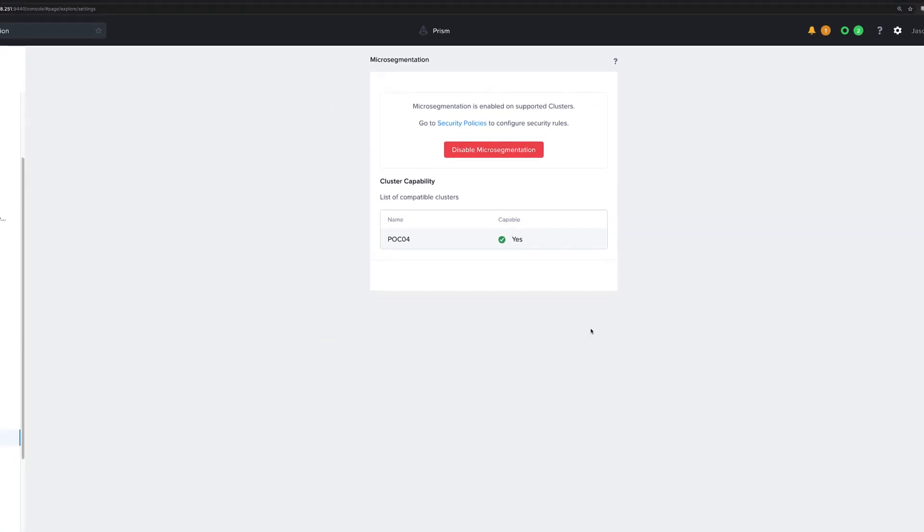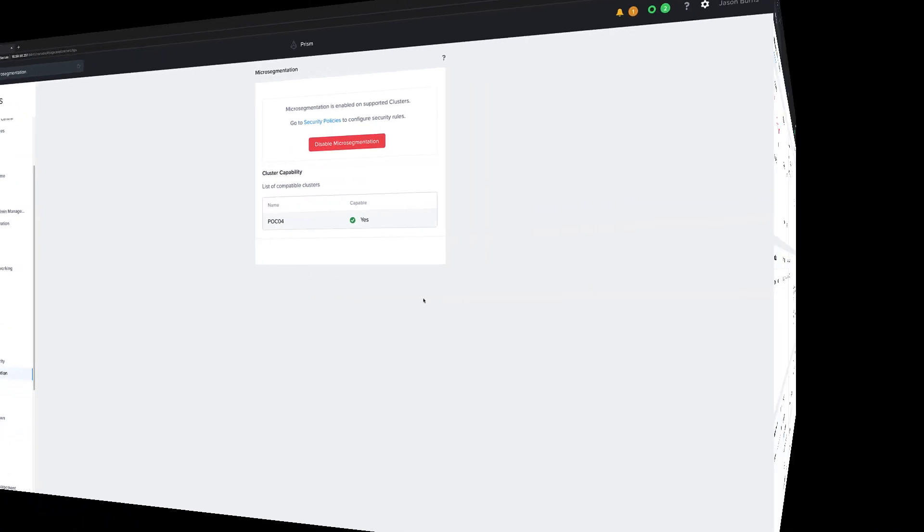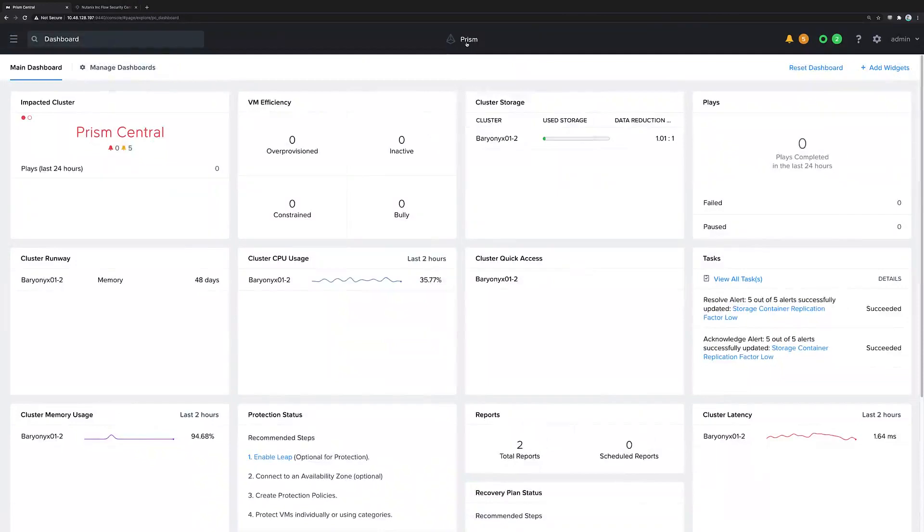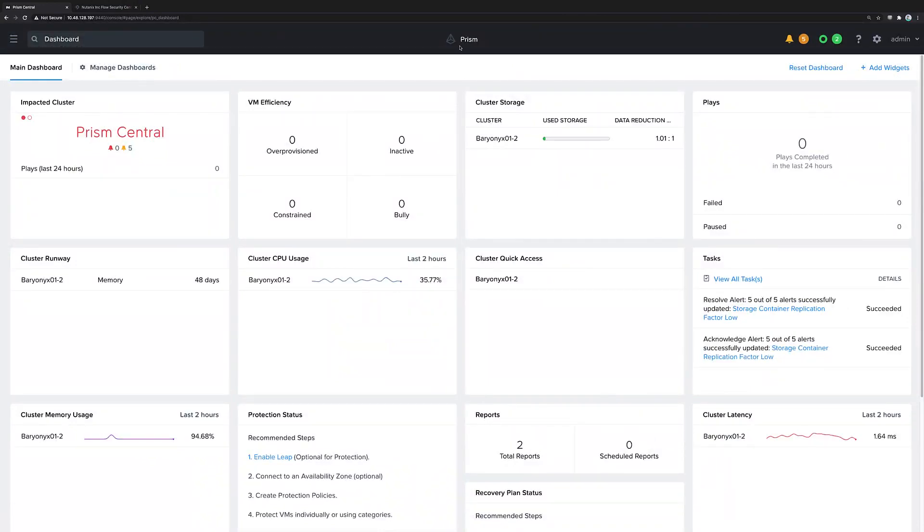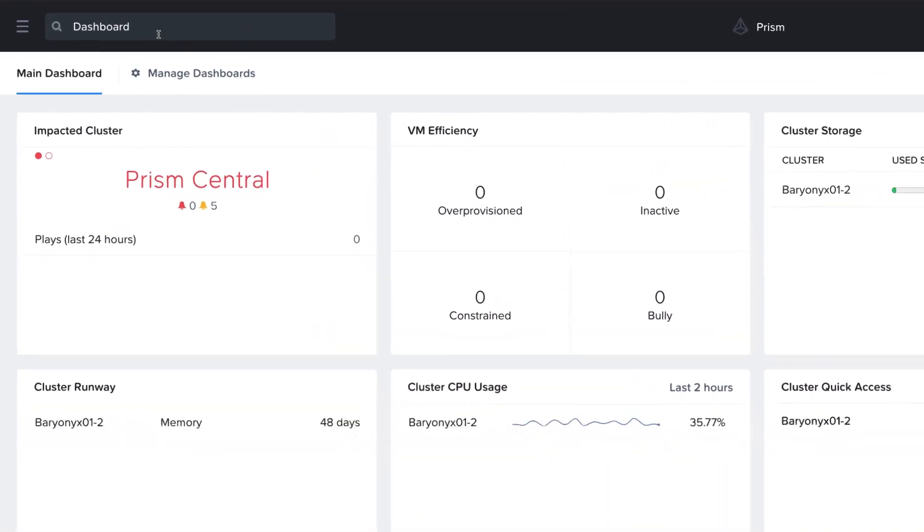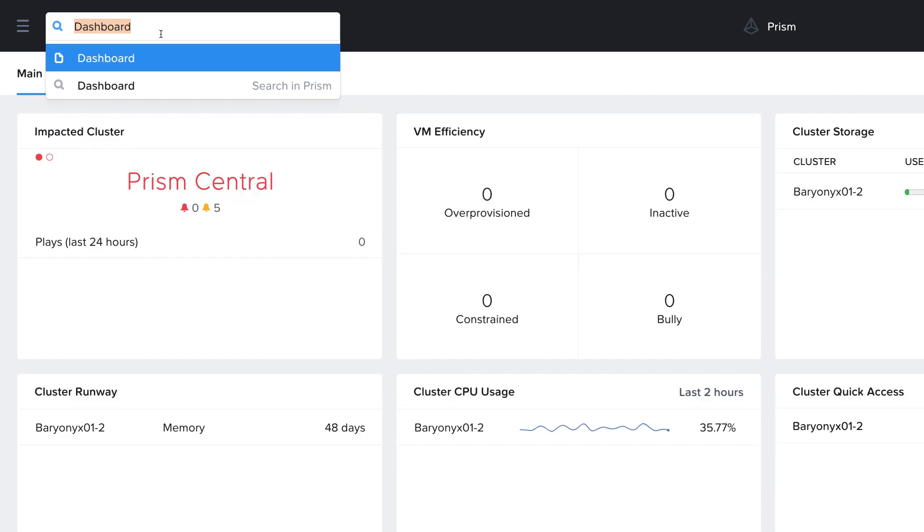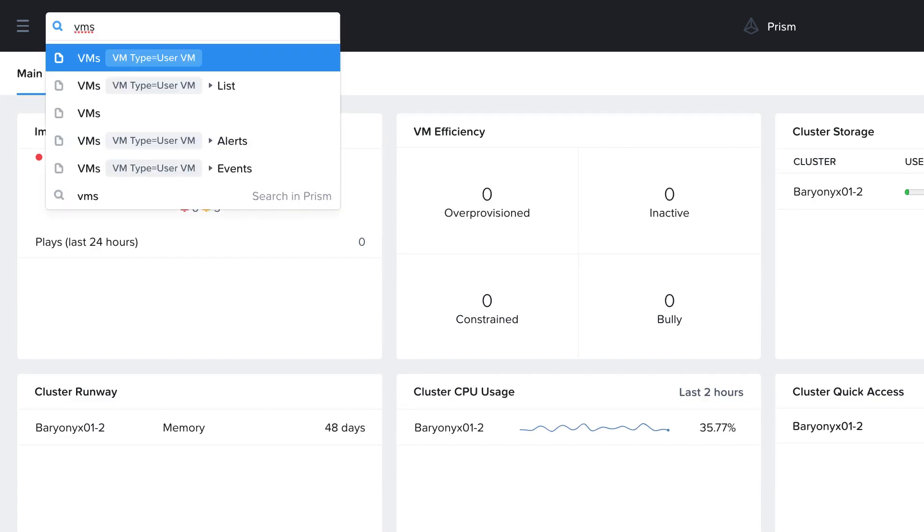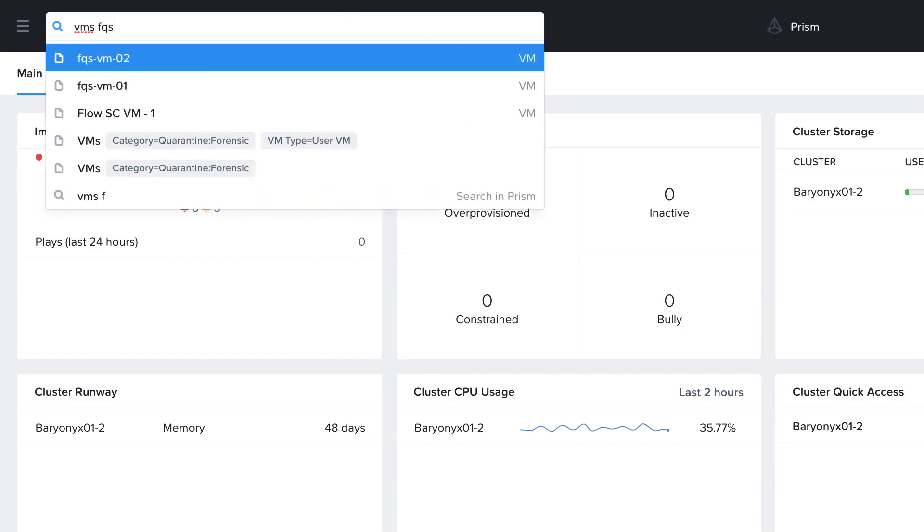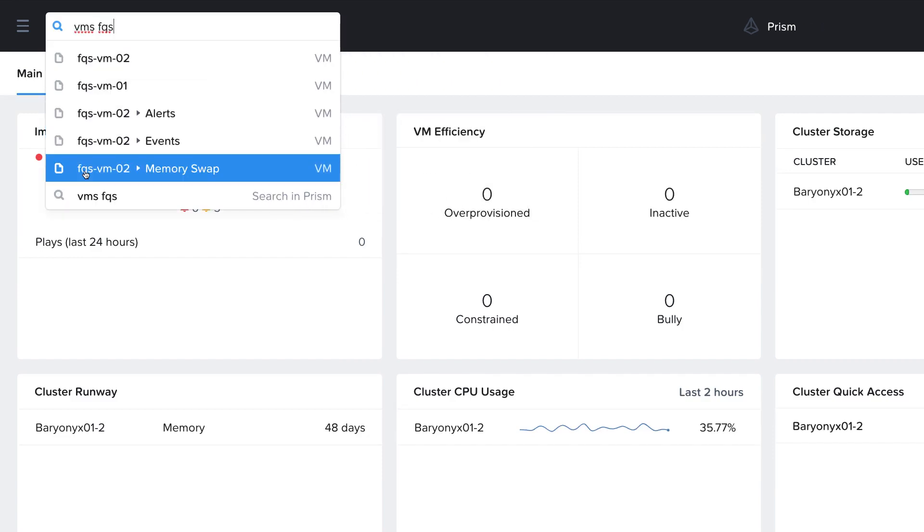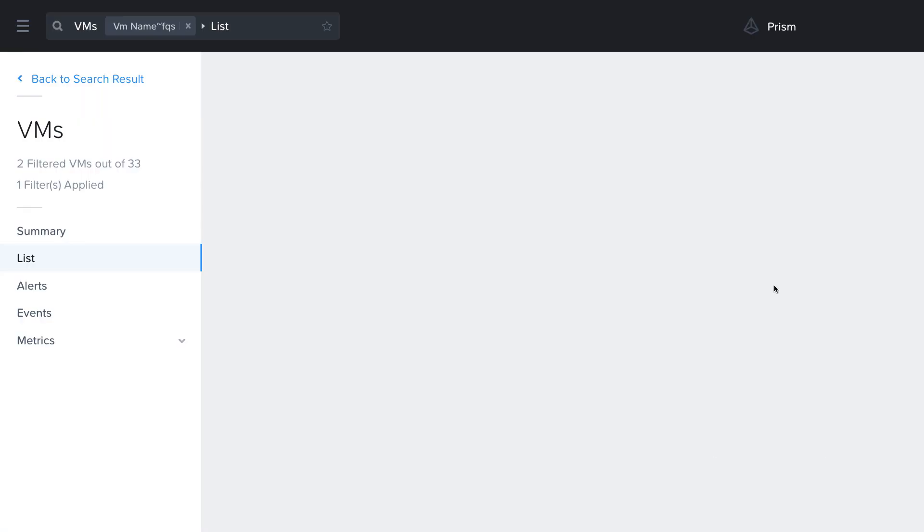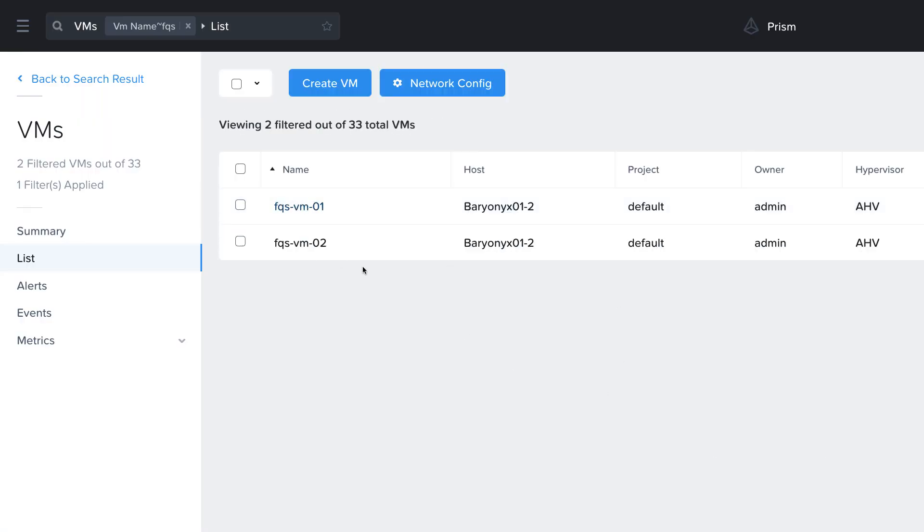Now that Flow is enabled, we can take a look at that application our developers deployed. They told us that two VMs were deployed, both named Flow Quickstart with FQS in the name. Let's navigate to those VMs in Prism Central, and we can see them deployed here.